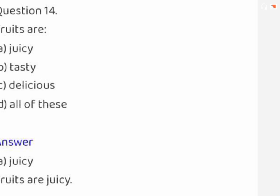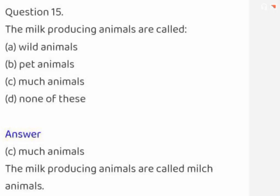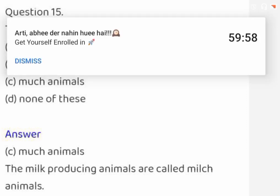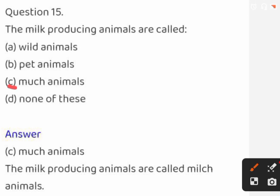Fruits are: juicy, tasty, delicious, or all of these. The correct answer is juicy. The milk-producing animals are called: wild animals, pet animals, milch animals, or none of these. The correct answer is milch animals.